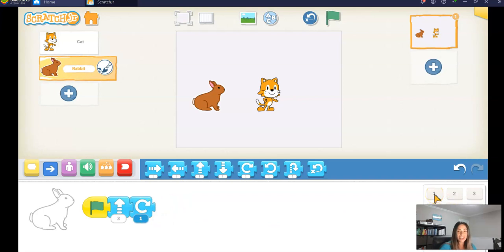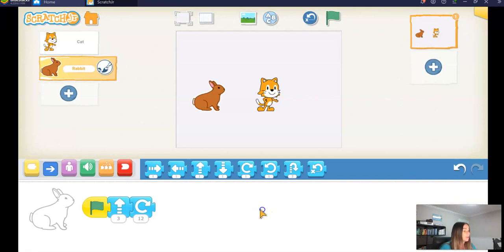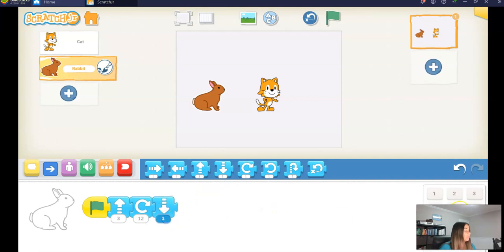Then I'm going to make it turn, a full turn. So remember, what's a full turn in Scratch Junior? Did you say 12? Good. So we're going to change that to 12, and then we're going to move down three steps again.